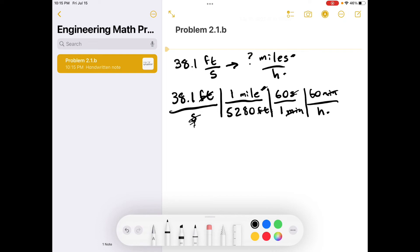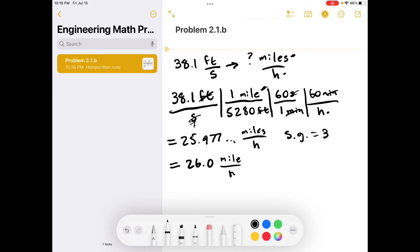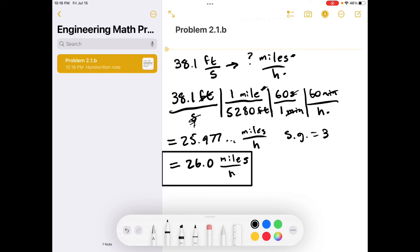We multiply this out and get 25.977 miles per hour. We started with three significant figures, so sig figs equals three. Right now I'm showing five, so a better representation is 26.0 miles per hour. And that's it for part B.